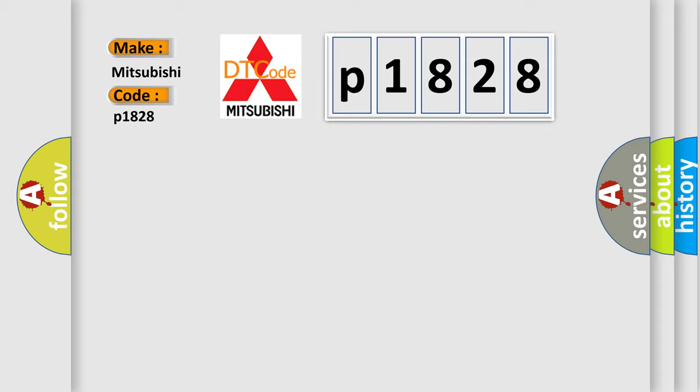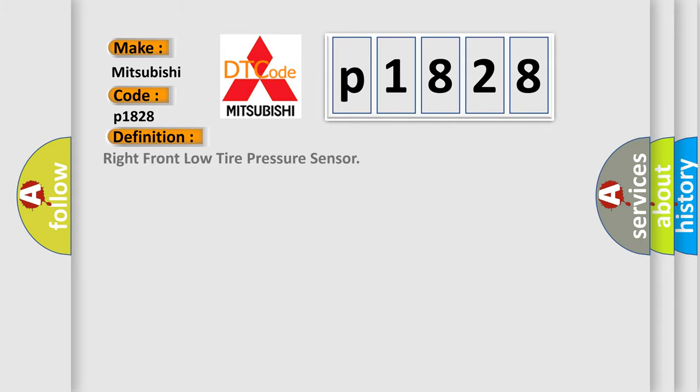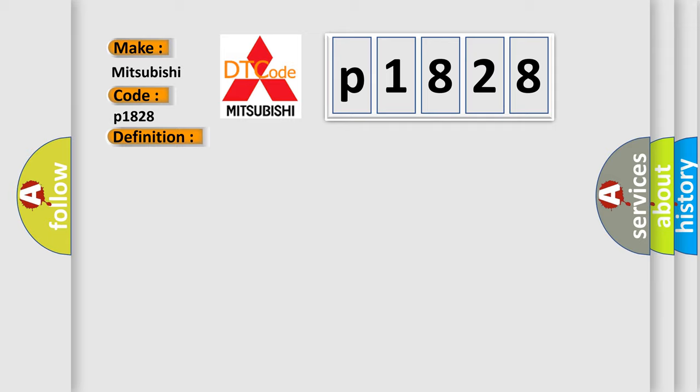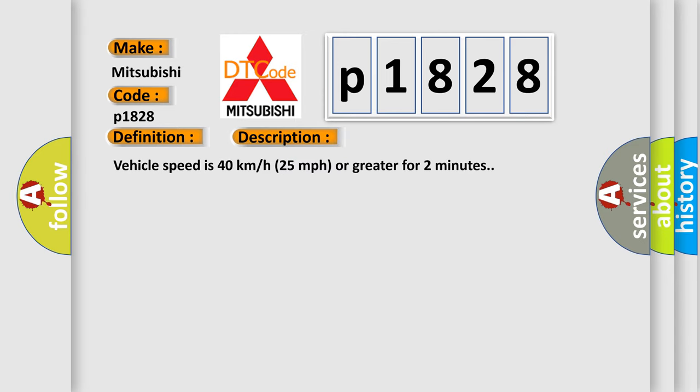And now this is a short description of this DTC code. Vehicle speed is 40 km per hour (25 miles per hour) or greater for 2 minutes.